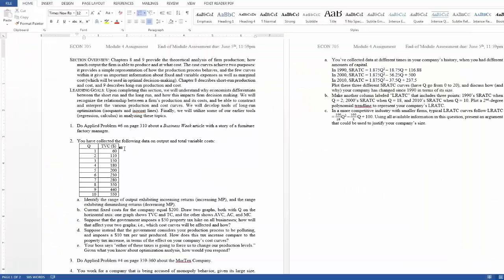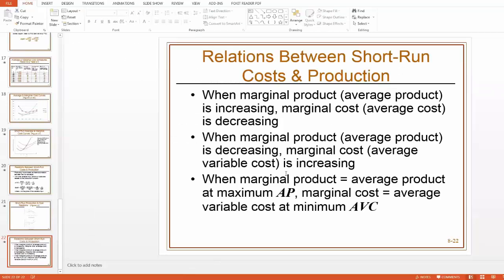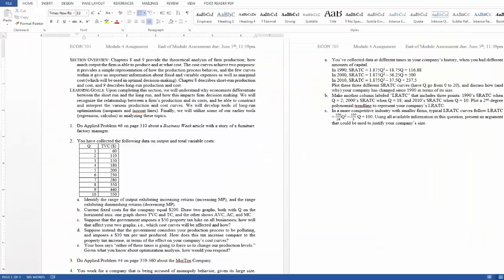And vice versa. So if you see cost data here, and if you're able to see a pattern occurring with the marginal cost part of it, then you can make some inferences about what's happening to the marginal product side of things. So hopefully that will clarify the part A, the part A-ness of that.